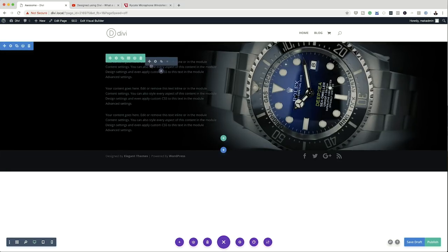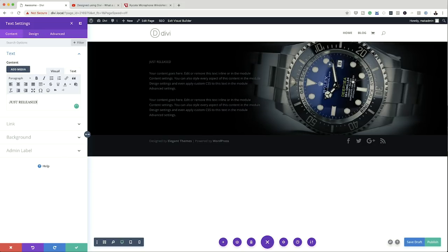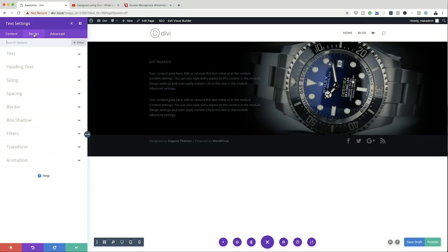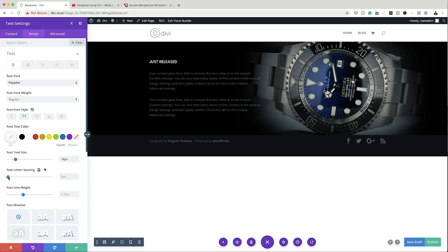Now it's time to continue with our design. Let's go in and customize our text. I'm going to click on the gear icon and type 'just released' as our first text. It's quite difficult to read against the background, so let's add color — I'm going to make this white. I'll change the font to Poppins, set it to all caps, make it slightly bigger at about 18, and then come over to letter spacing and space this out to about 8 pixels. That's looking great. I'm going to go ahead and save.